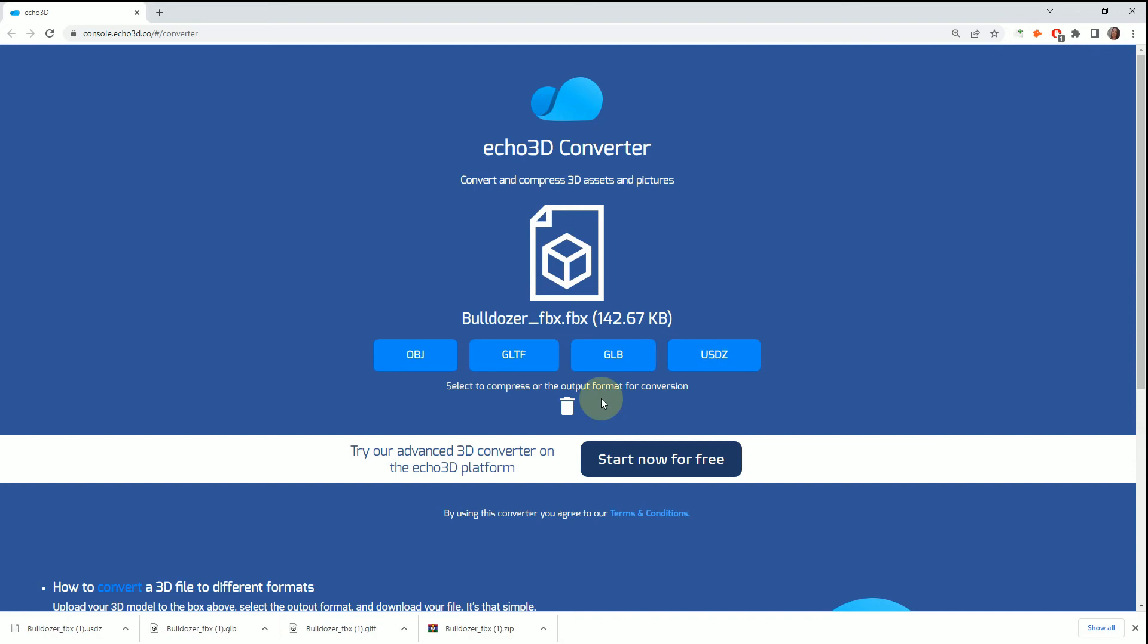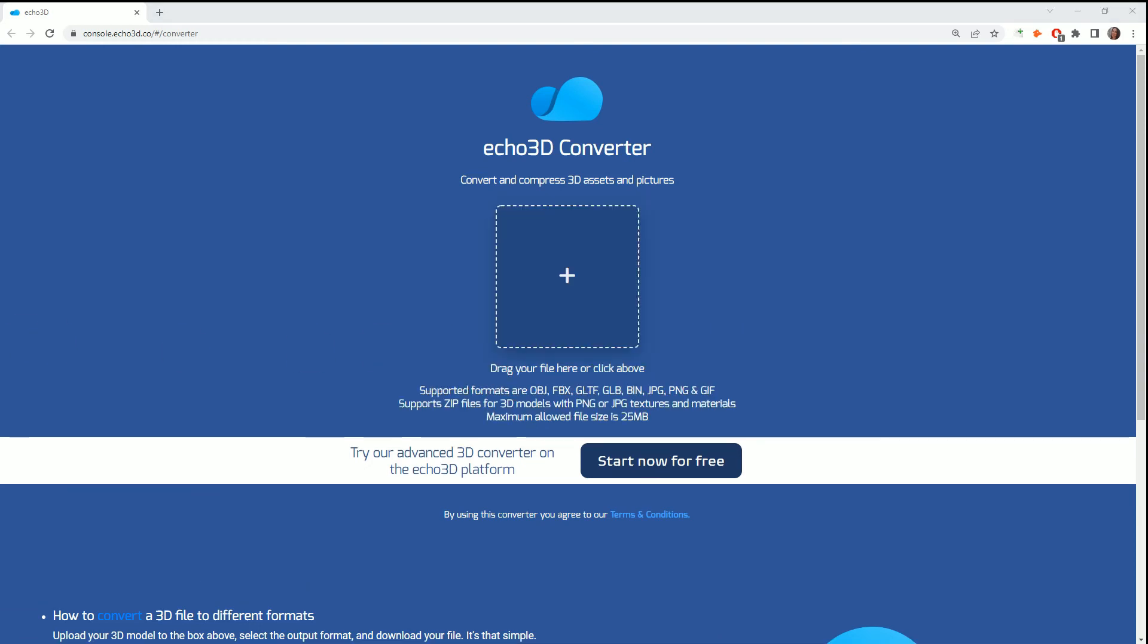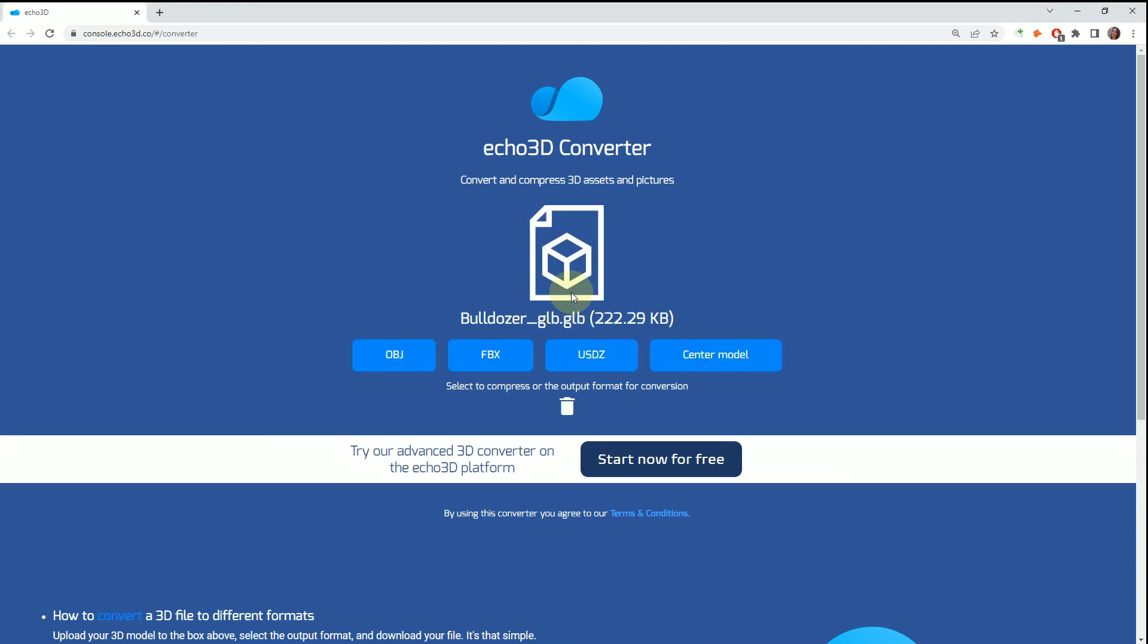You can actually download different versions consecutively. You don't have to start over with each different version that you want to download. The next one I'm going to bring in is the GLB bulldozer.